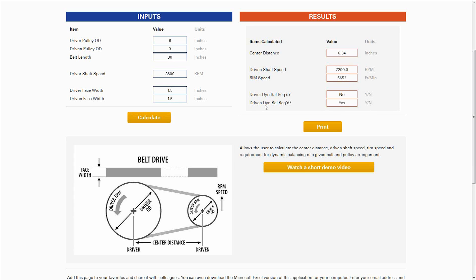And as you can see here, our driven shaft does require dynamic balancing, our driver does not.